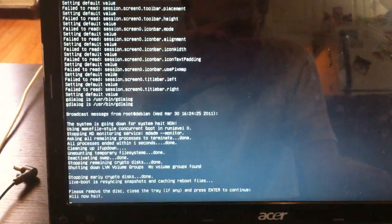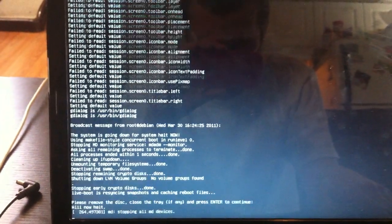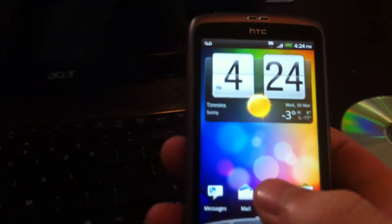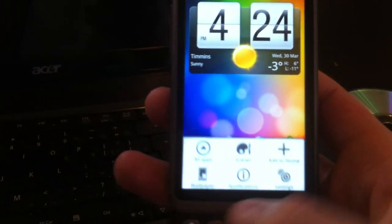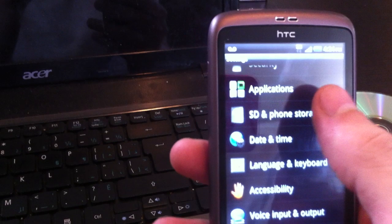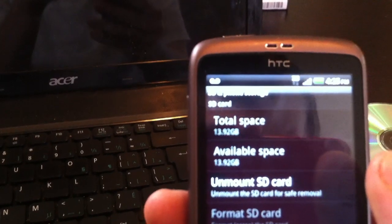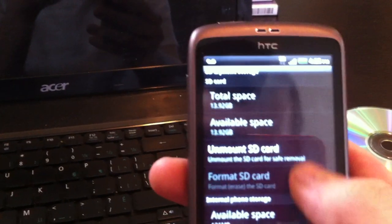Disk drive up there — disconnect your phone and press enter. Just to confirm and show you how to double check that your SD partition was created, go to SD and phone storage. As you can see I had 14.7, I'm now down to 13.92, so the one gigabyte partition was created.